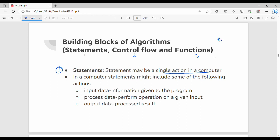What is a statement? For example: Read X — that is one statement. Read Y — that is one statement. Sum becomes X plus Y — that is one statement. Each is a single action in a computer. In 'sum = X + Y', X plus Y is the addition operation and sum is the store operation.